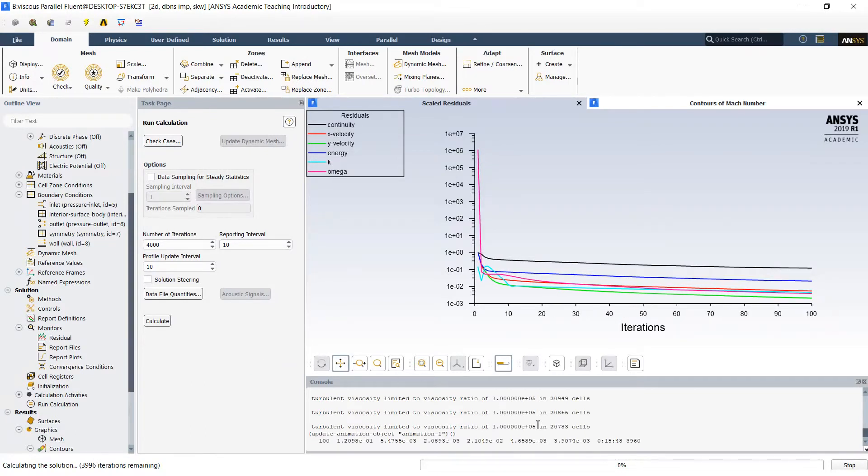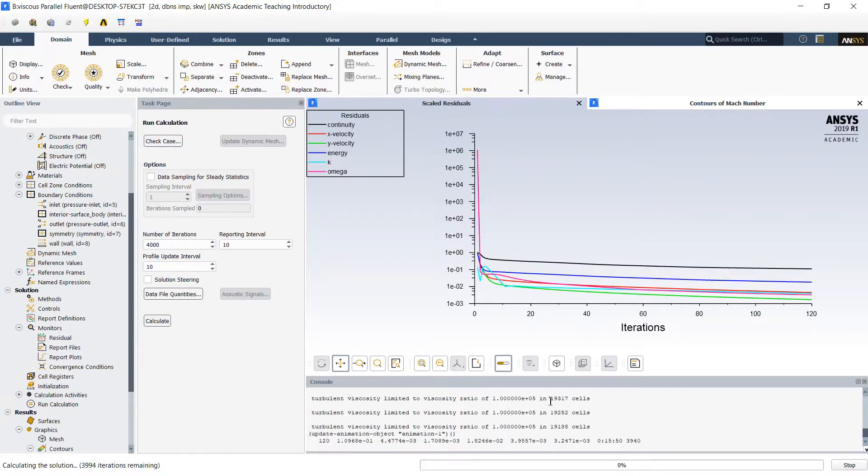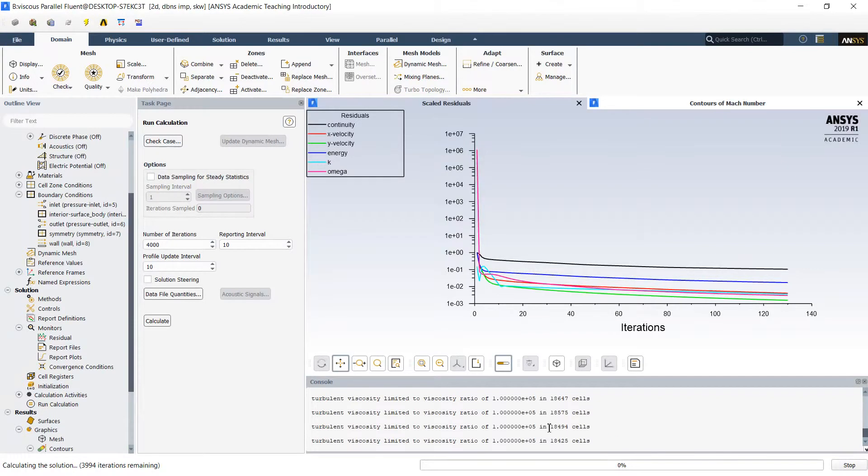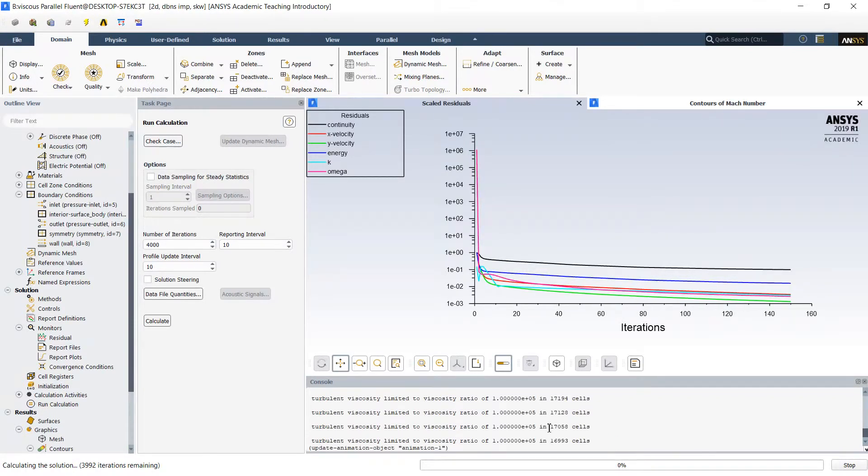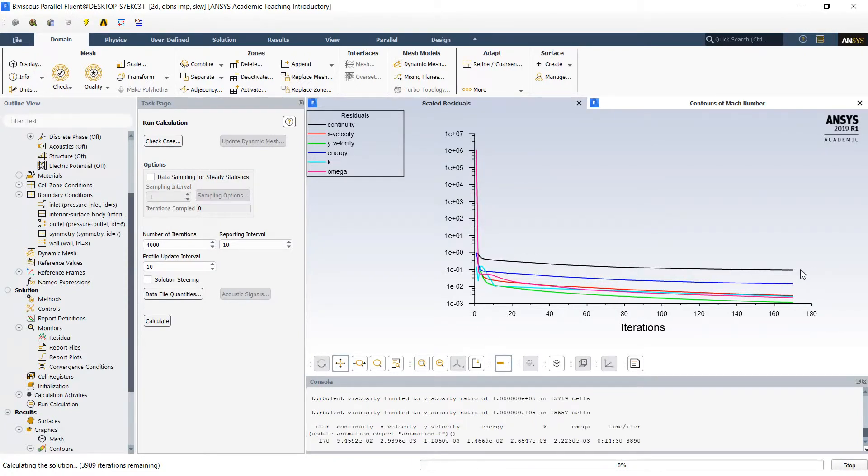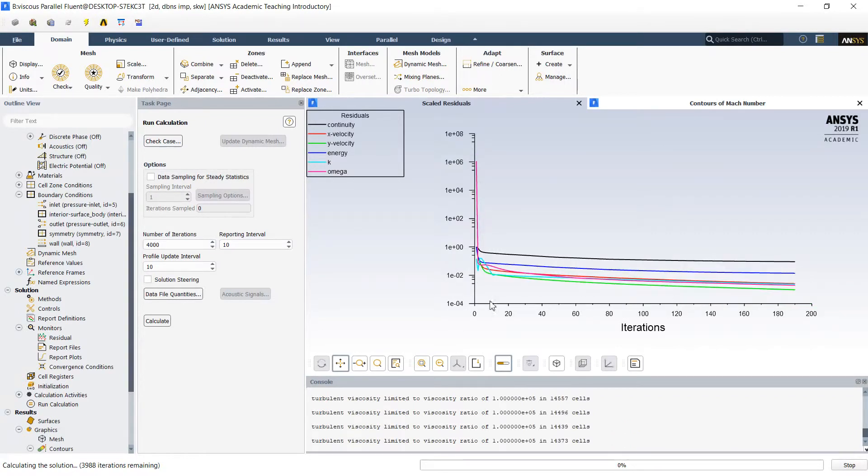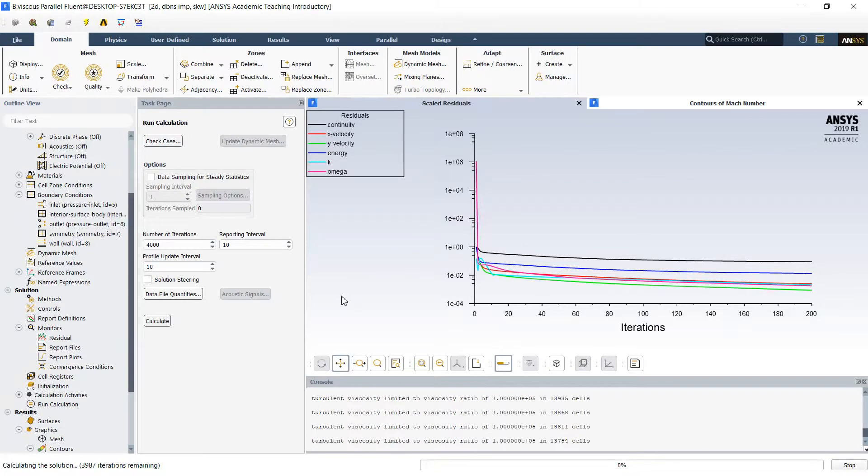Now we can see drop of number of elements with viscosity problem. After some number of steps these problems would disappear, and we have decrease of the residuals constantly in time. The simulation will take some minutes so I will continue once it's finished.